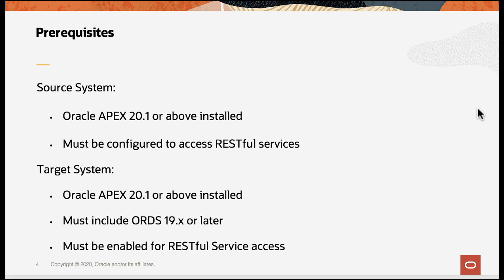Now let us take a quick look at the prerequisites for one-click remote application deployment. Both the source and the target system must have Apex 21 or above installed. The source system must be configured to access RESTful services — this is done by your DBA, who will configure a network access control list to permit outbound web service calls from your Apex instance and create a wallet. The instance administrator will then configure the wallet attributes on the instance settings page. The target system must include ORDS 19c or later, and the schema on your target instance workspace should be enabled for use with ORDS RESTful Data Services.